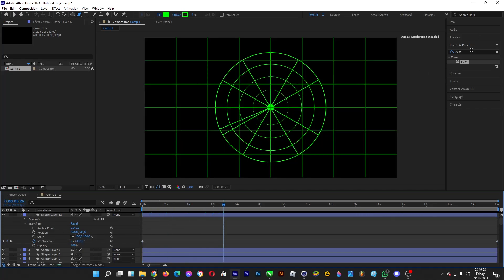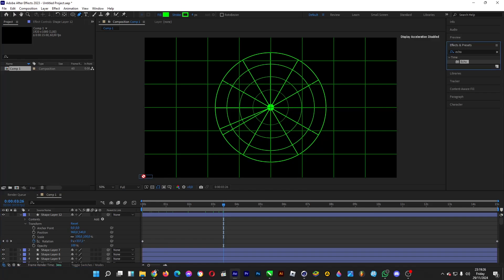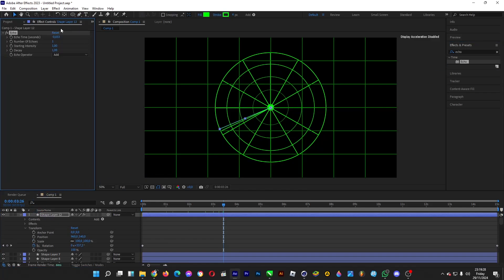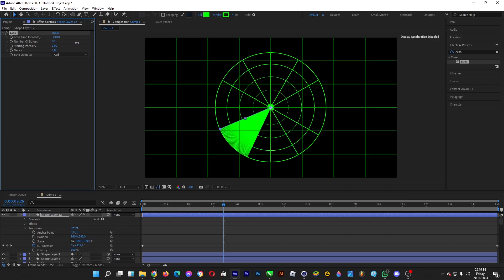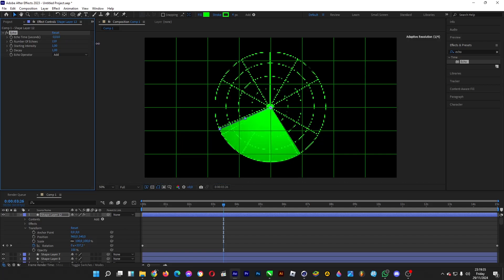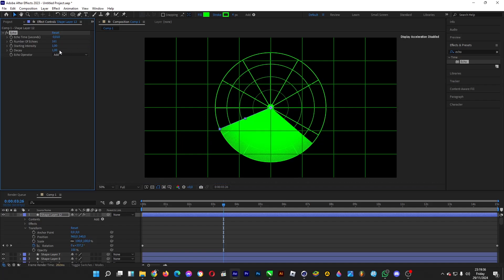Type echo under effects and presets and drag echo onto this layer. Set the echo time to minus 0.01, then increase the number of echoes.